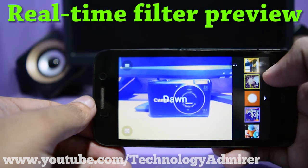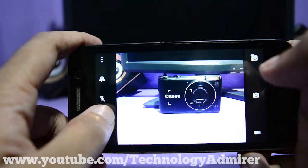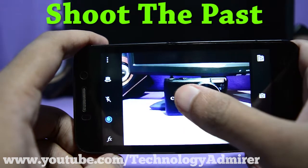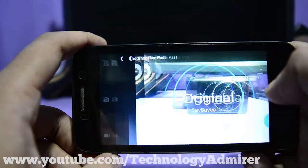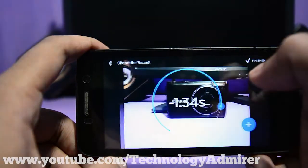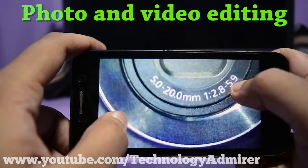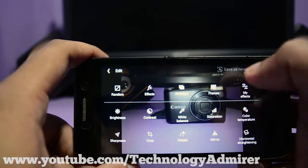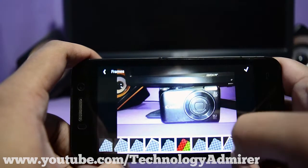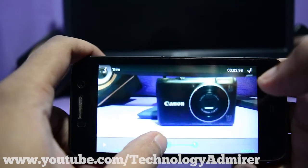The last camera app I'm going to show you is named Camera MX. It has a feature called Shoot the Past, which lets you capture what happened before the actual photo was taken, so you will never miss any moment. You can also edit photos and videos using this app. For photo editing you get lots of options, but for video editing you can only trim or cut the video to show the best parts and save storage.